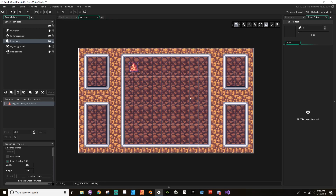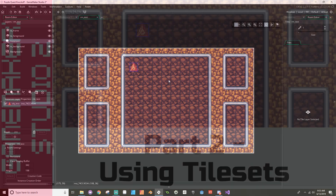All right, hey everybody, welcome back. So today we're using tilesets to make our room look a bit better. So let's jump right in.